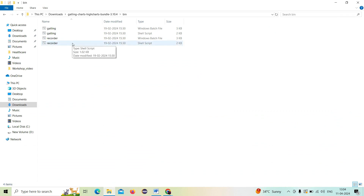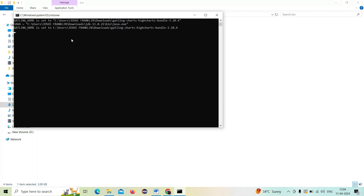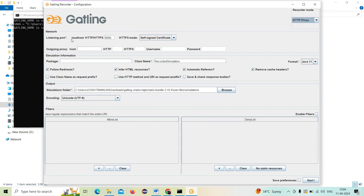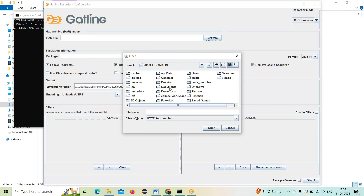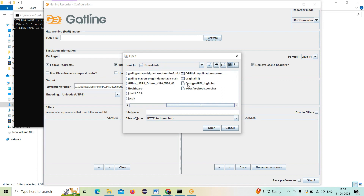Now I'm going to click the recorder. I should click the Windows batch file as I told you. The Gatling tool will get opened. First I make sure I set a proxy port number, then I go and click the HAR converter. In the recorder mode, make it as HAR converter so the HAR file is converted to a simulation file. I click this and select the path of the HAR file which I recorded — I click Browse, go to Downloads, and select orangehrm_login.har which I recorded.